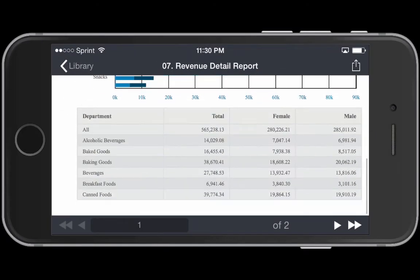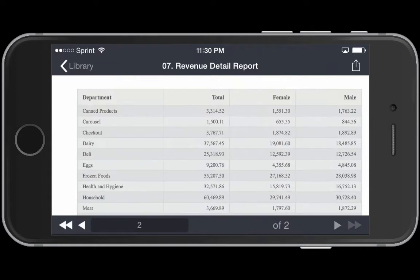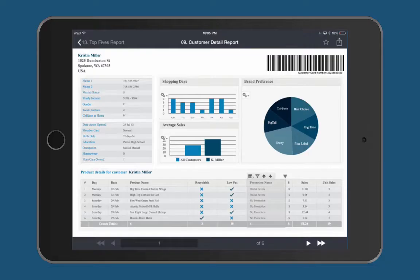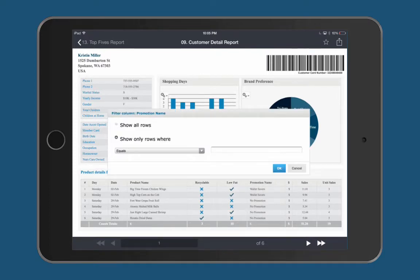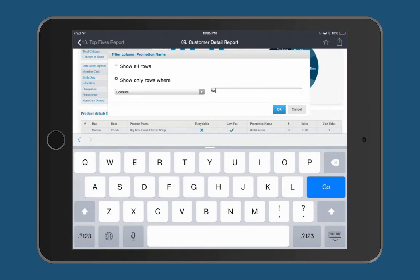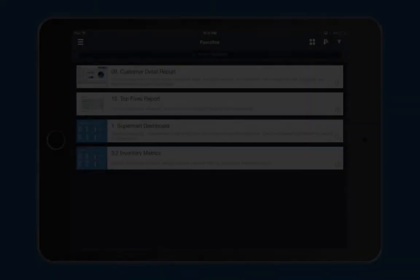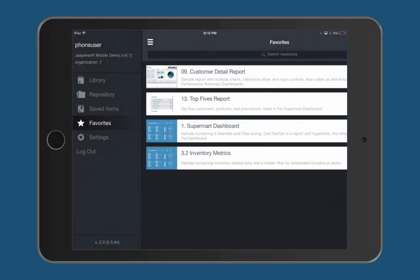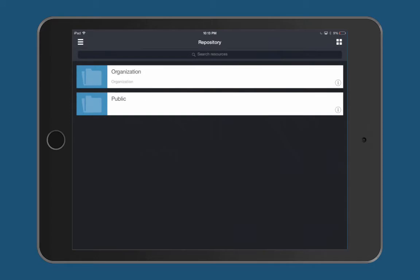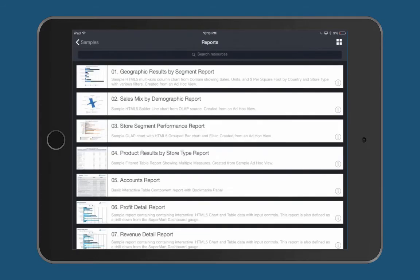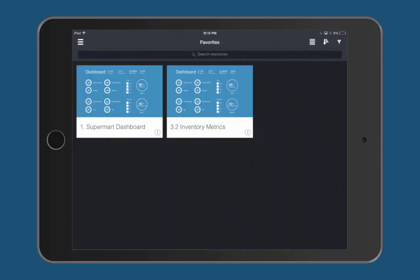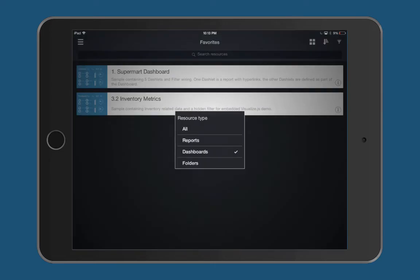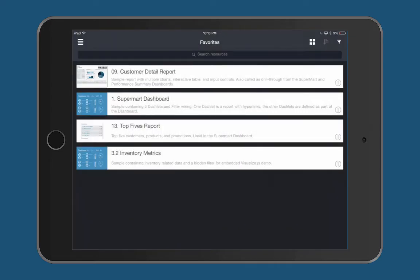Reports are now also fully interactive right from your phone or tablet, where you can order information and search on special criteria on demand, wherever you are. The new navigation panel allows you to quickly access your full repository, view favorites and saved items, and then sort and filter those reports and dashboards within your view.